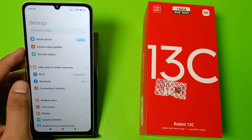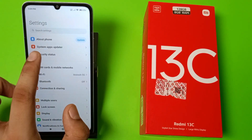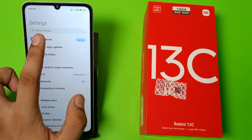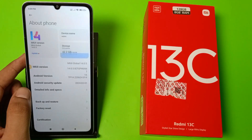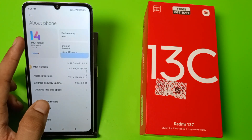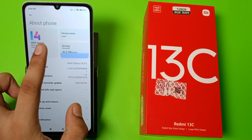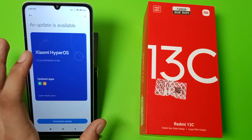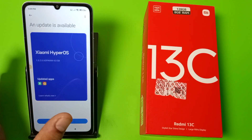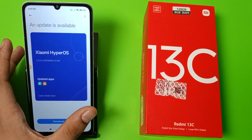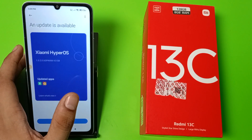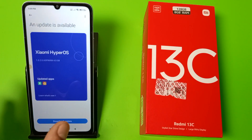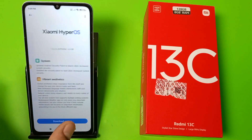First, you have to click on Settings, then click on About Phone, then click on MIUI Version. Here you can see the HyperOS update by Xiaomi — it is a 4 GB update.